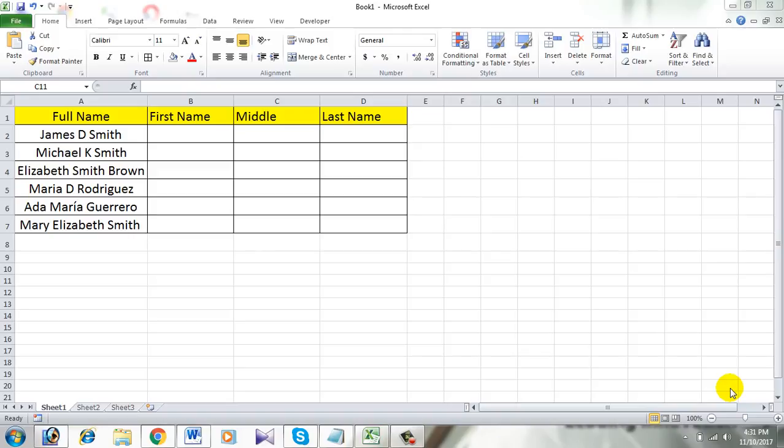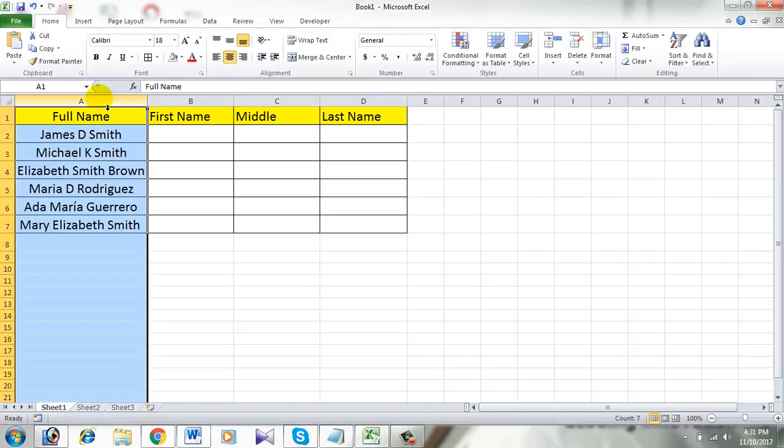I'm going to use formulas to do this, and remember I am using Microsoft Excel 2010 for the demonstration. So take a look at this workbook. I have full names in column A and I want them to be split into columns B, C, and D.